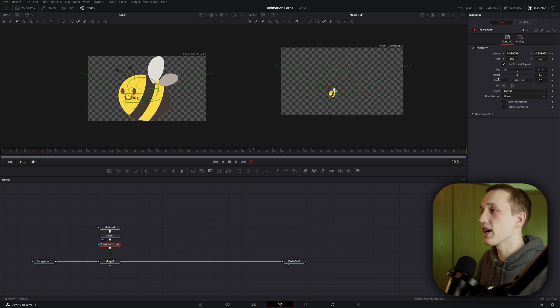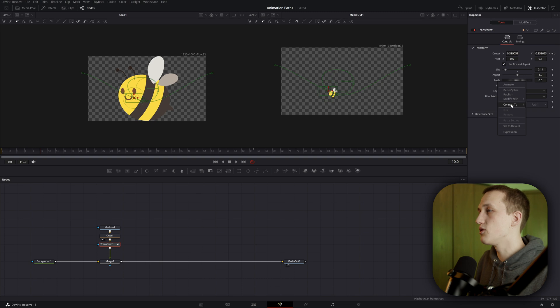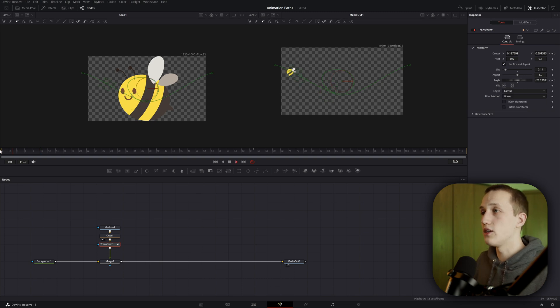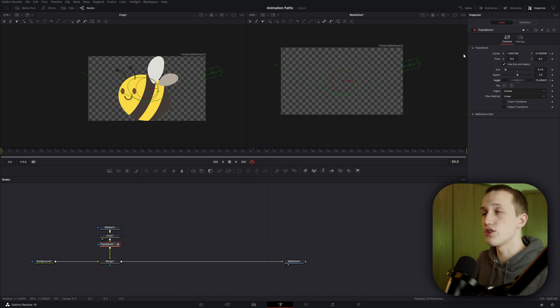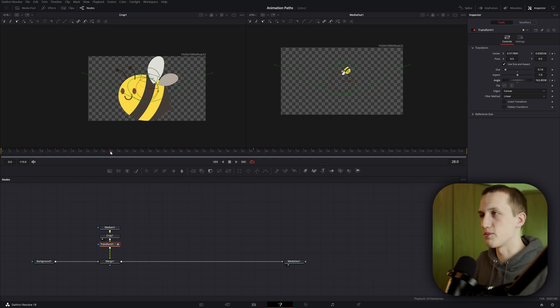Instead, I just clicked right on the angle control, went to connect to, path 1, and then heading. And as soon as I do that, you can see that the bee's rotation matches the path, but it's a little messed up still because the bee is going backwards.